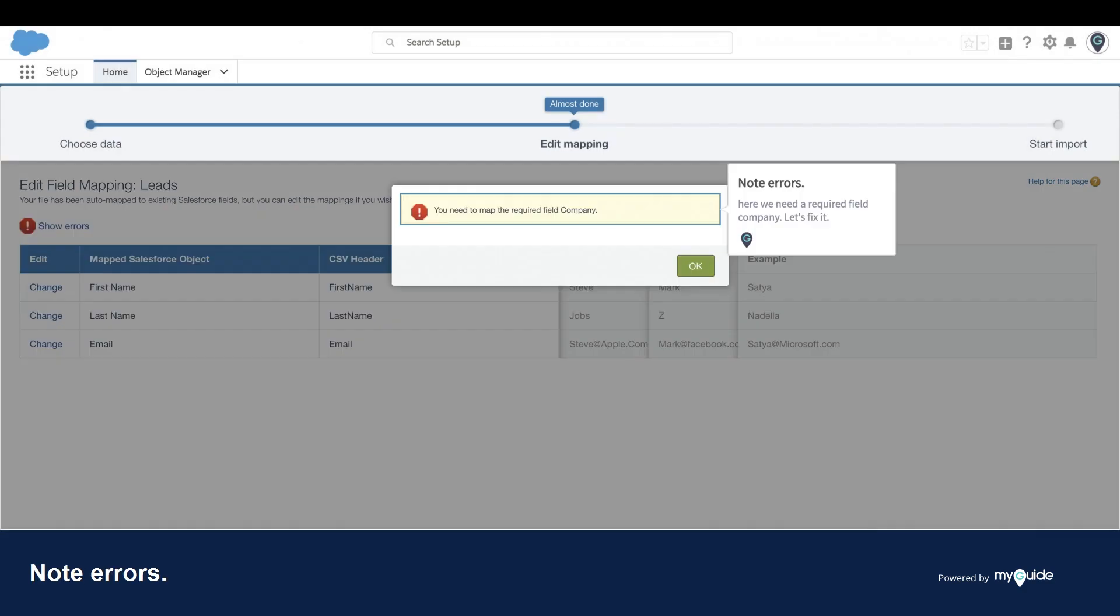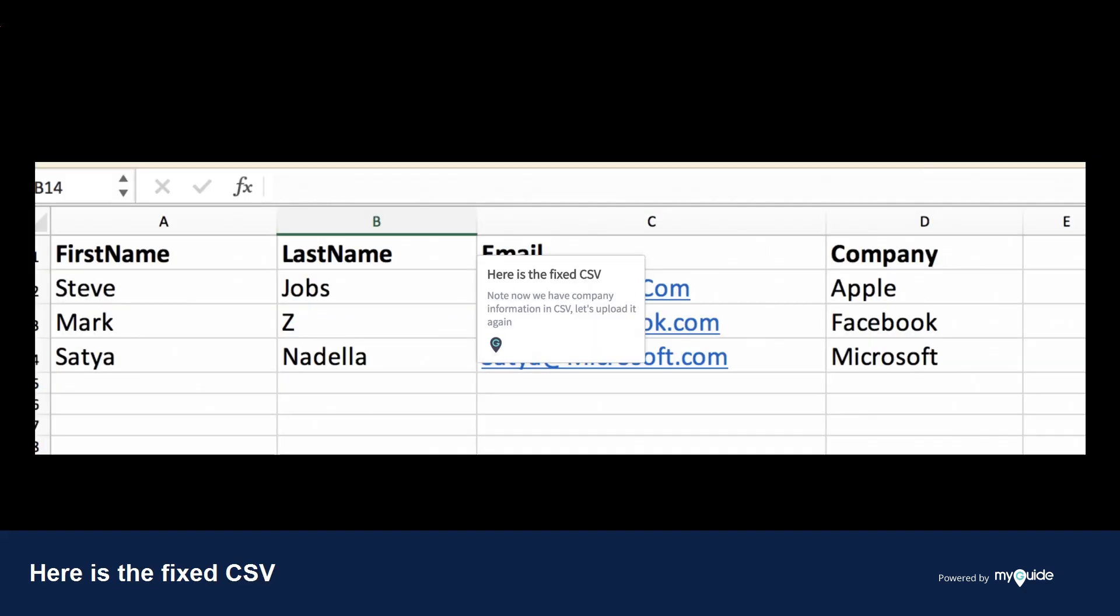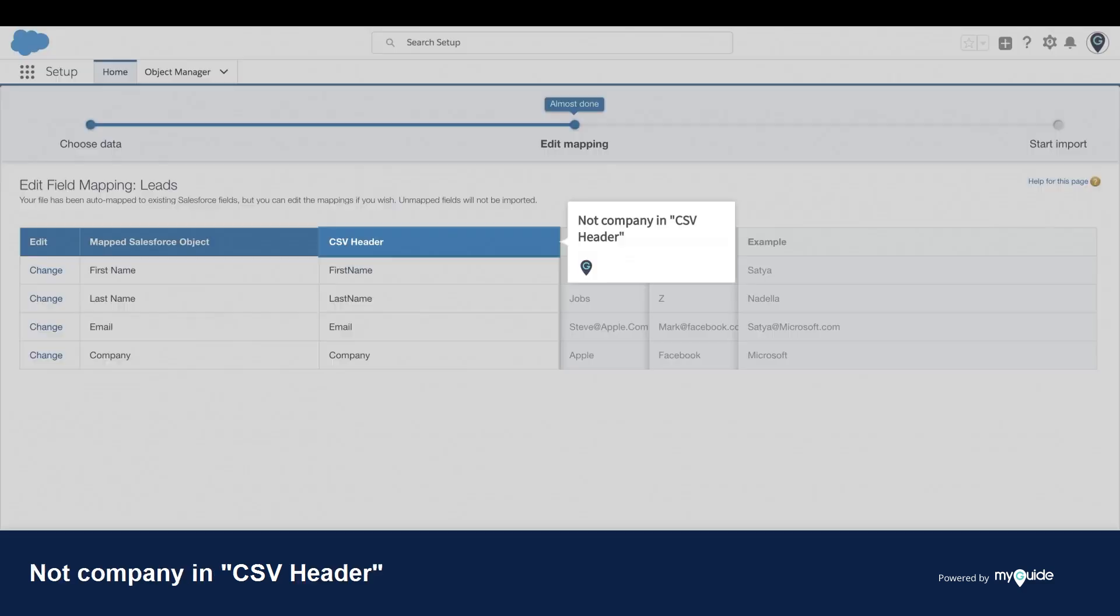Note errors. Here we need a required field: Company. Let's fix it. Here is the fixed CSV. Now we have company information in the CSV. Let's upload it again. Now Company is in the CSV header.